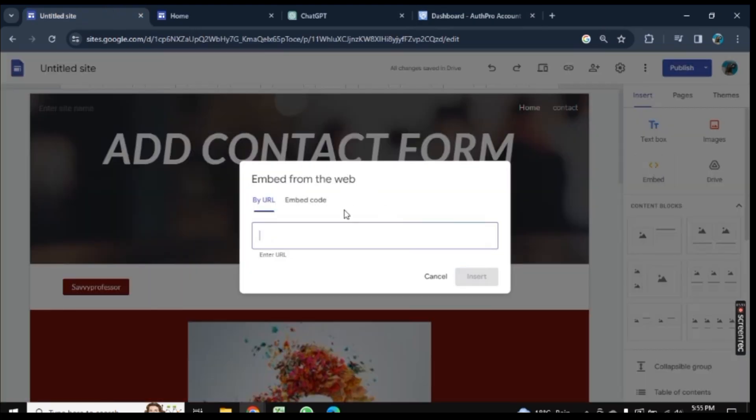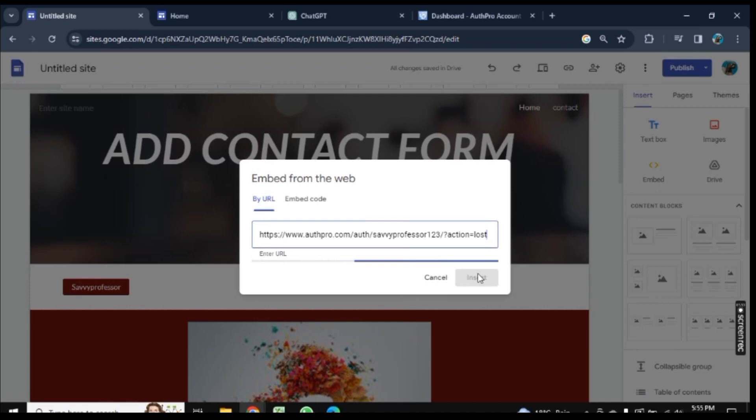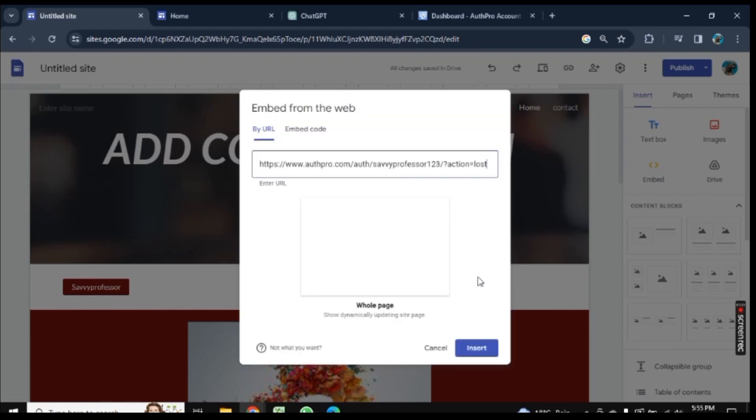Now paste that URL we just copied. It will take a few seconds. Click on Insert here.